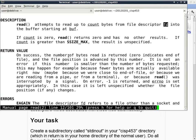On success, the number of bytes read is returned. Zero indicates end of file, and the file position is advanced by this number. In other words, if you tell read to read 10 bytes but there are only 5 bytes available at that time, it will return a value of 5. It is not an error if this number is smaller than the number of bytes requested.